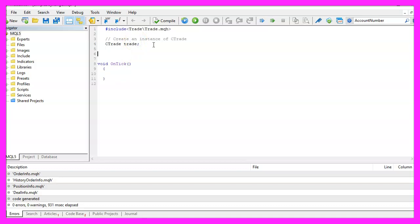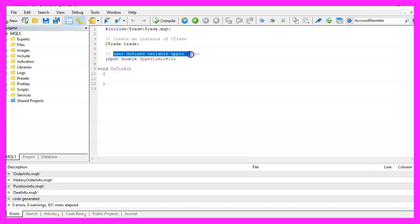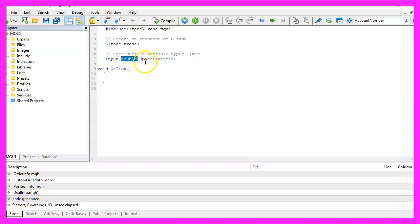I also want to define an upper limit that is done by using the input modifier here because with the prefix input you can create a user defined variable that can be changed in the strategy tester without any further coding. It's a double variable, I will call it upper limit and the initial value will be 10.